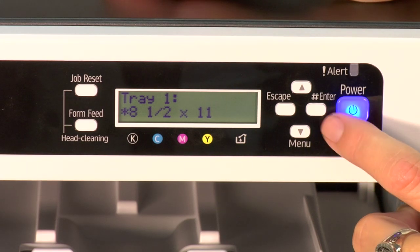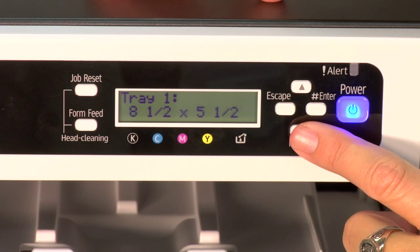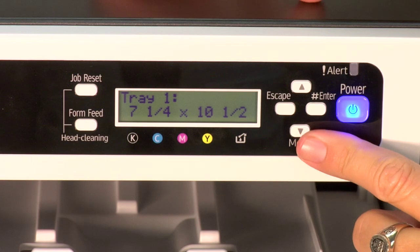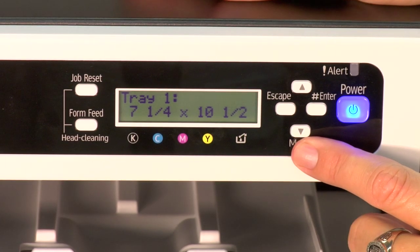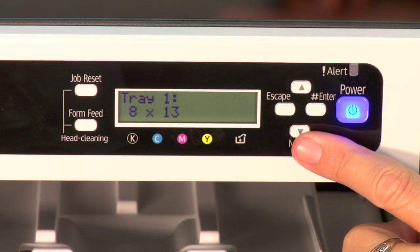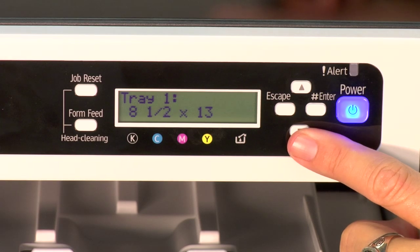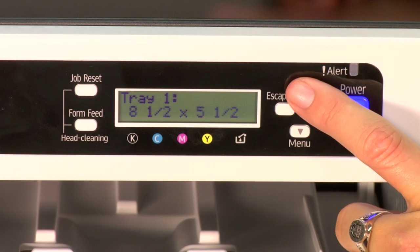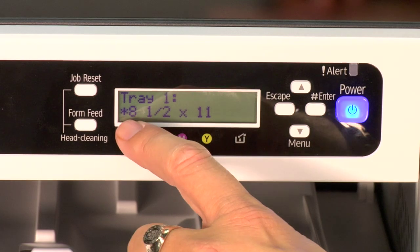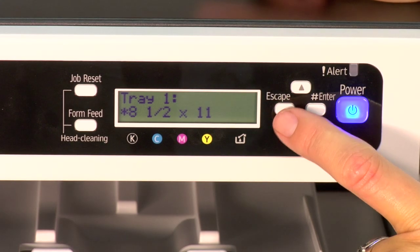If you wanted to change the size, you would arrow down, and as you arrow down you can see the size change. I would probably assign tray 1 my default, which is usually tray 1 — you can change that in the menu as well. I would assign tray 1 a paper size that I run most every day. I'm going to go back up to eight and a half by eleven just to show you how to move around. You see an asterisk here — that means it's already selected for eight and a half by eleven. Now we're ready to escape out.